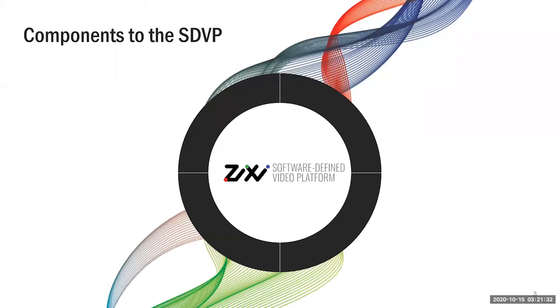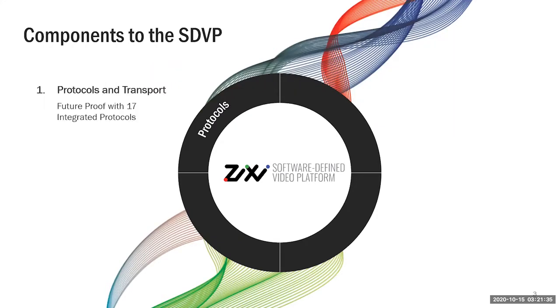So what are the four components to the software-defined video platform? First and foremost is the protocols. We at Zixi believe that Zixi protocol is the best. However, we realize there's additional use cases for additional protocols, so we support 16 additional protocols.